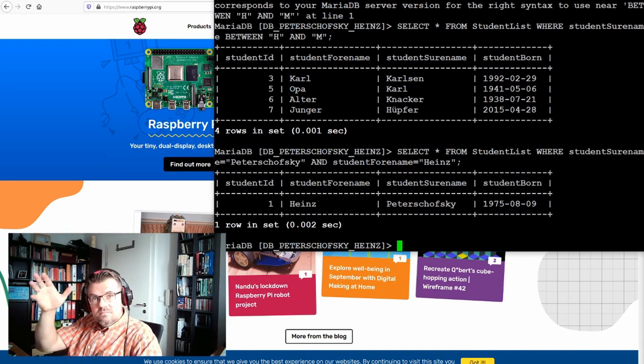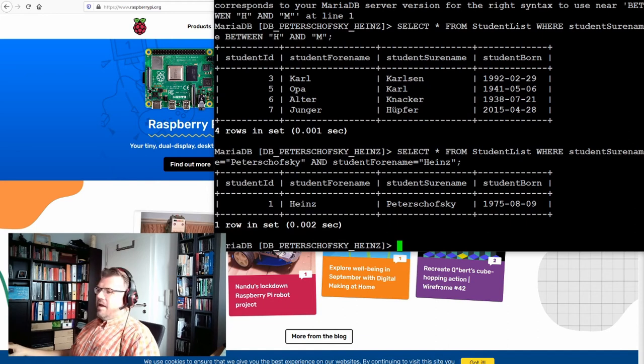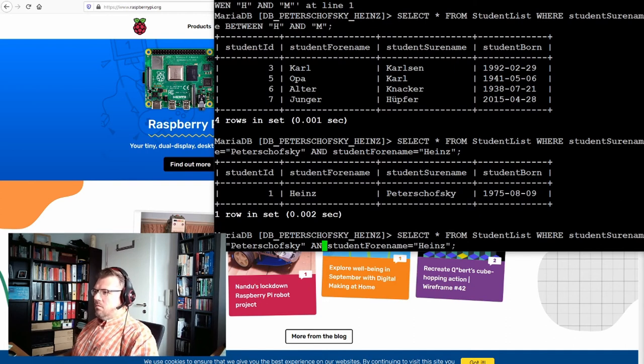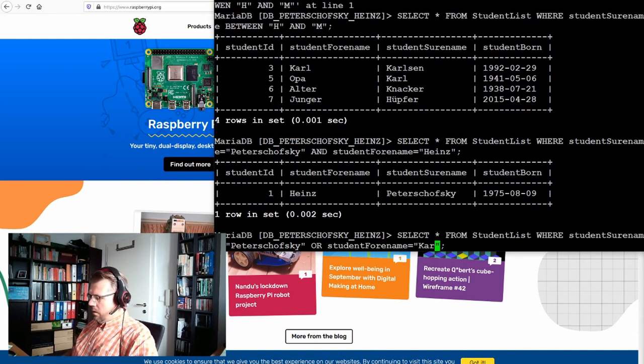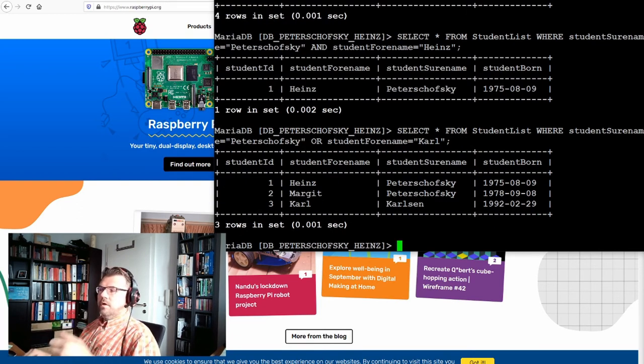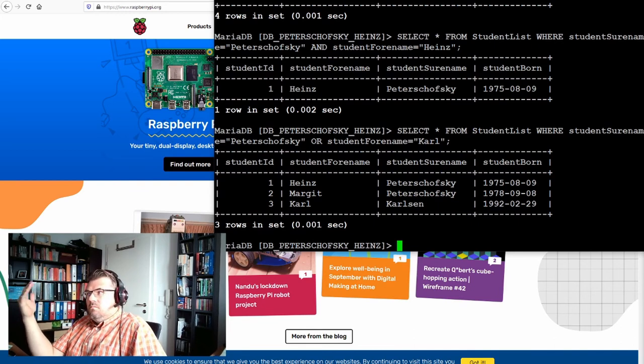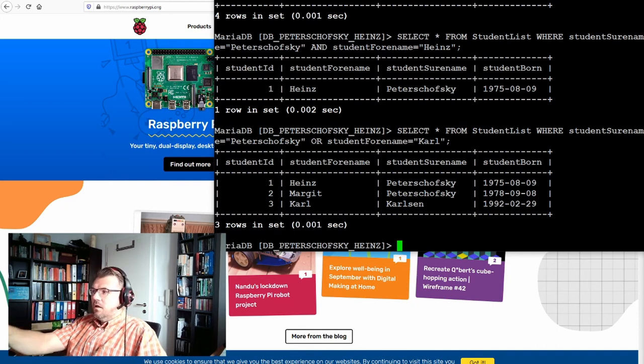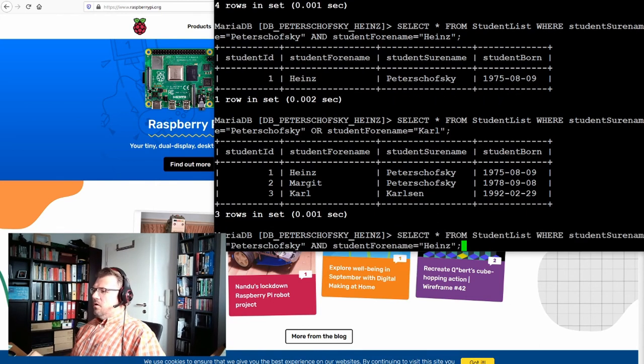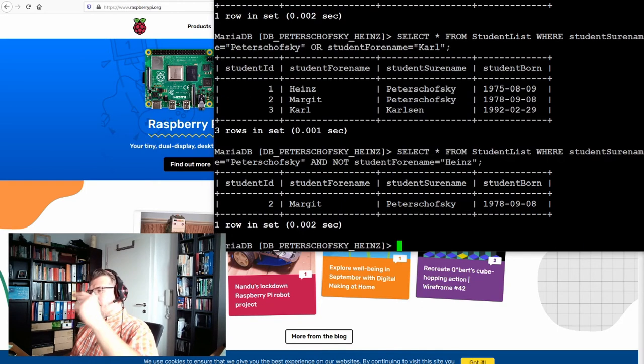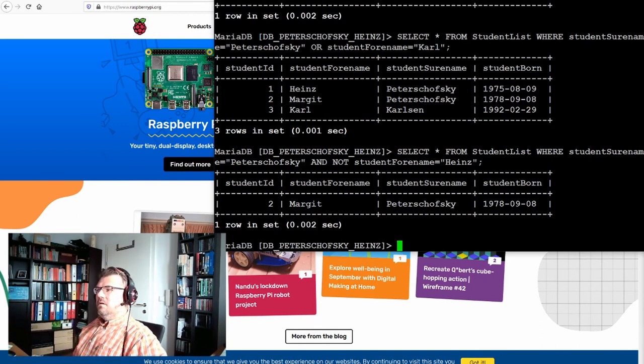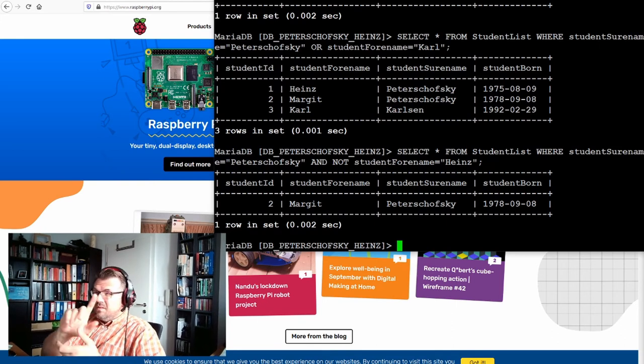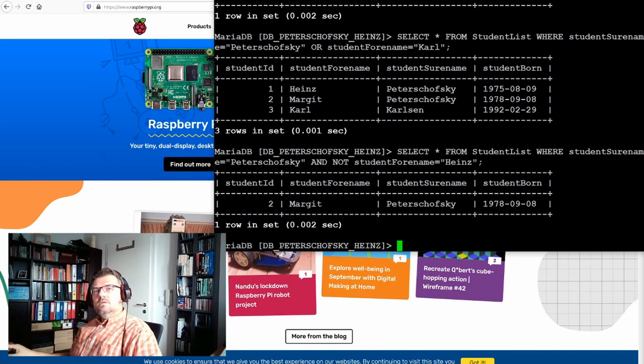So there's the AND clause. That's not on the end, there's also OR or NOT. We can say or student forename equals Karl. So we get two Peter Schofsky's because their name is student surname Peter Schofsky, or we also get Carl Carlson because his forename is Carl. Okay, so this is OR. And there's of course also the NOT. So if I write here and not student forename is Heinz, I get exactly the opposite, the other Peter Schofsky. So I get the one with surname Peter Schofsky and the forename must not be Heinz, so it's Margit in this case.